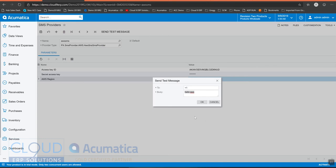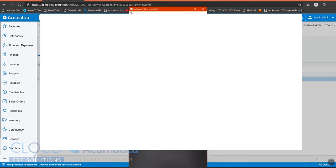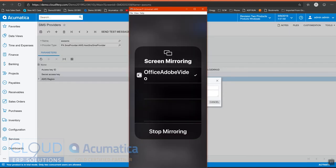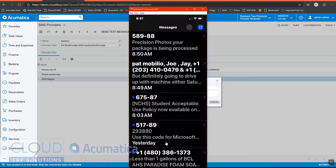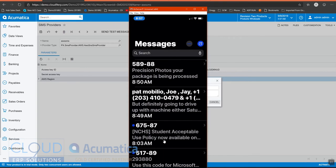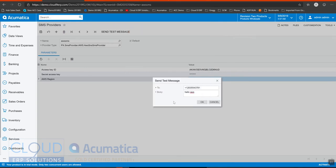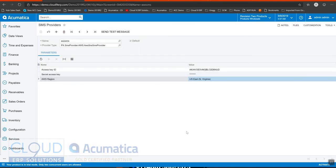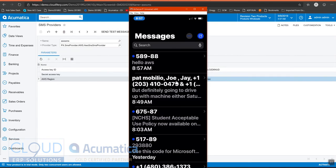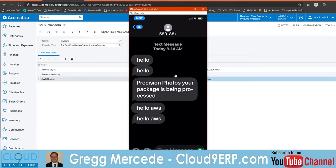Now if we go over to my phone and simply look here and then we go click OK here and go back, you can see that I have my hello AWS message.